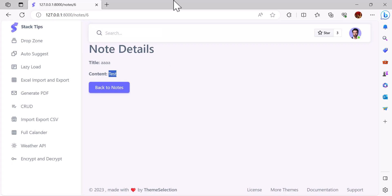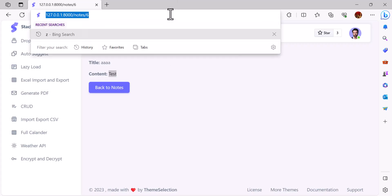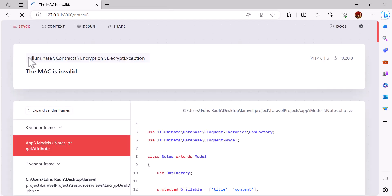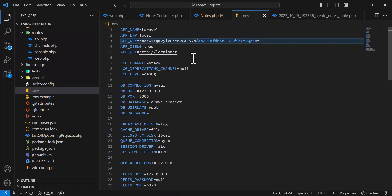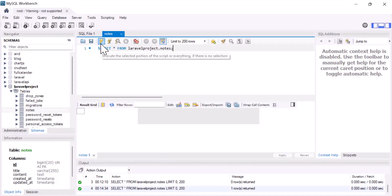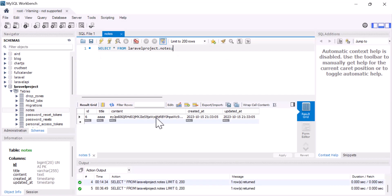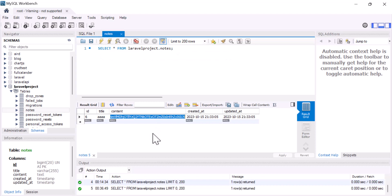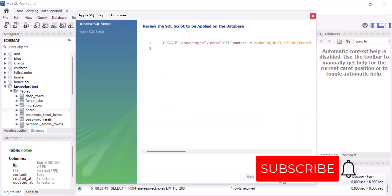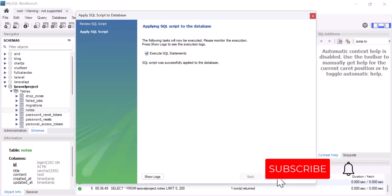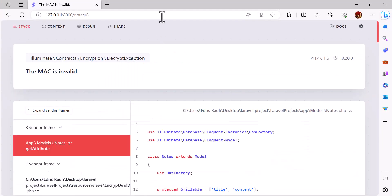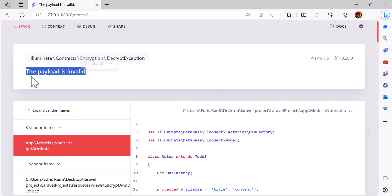So if it's changed, for example if I delete one of them or replace it with something else and come here, refresh the page, I get the error: the MAC is invalid. Or if the user, let's undo this first, or if the user changes anything from the database side, for example let's delete a key and add something else instead of that, let's refresh the page. As you can see we get another error which says the payload is invalid.